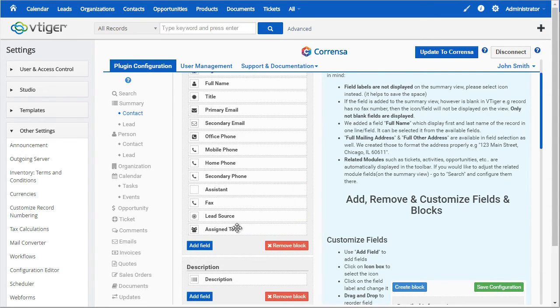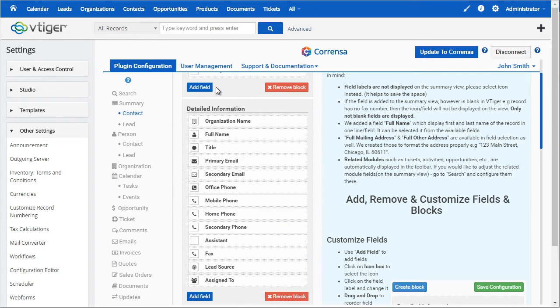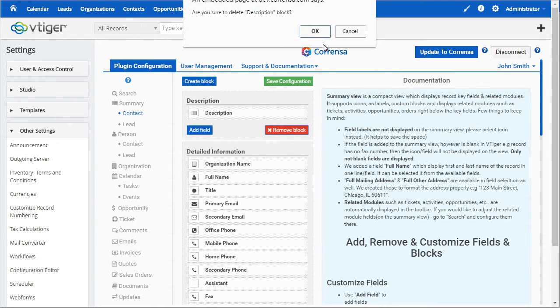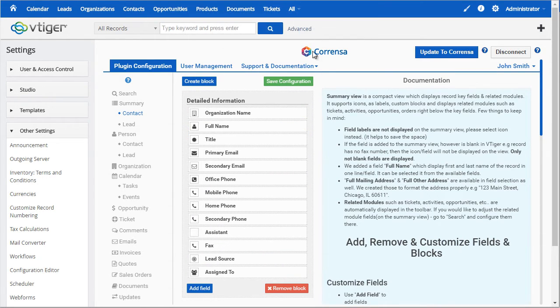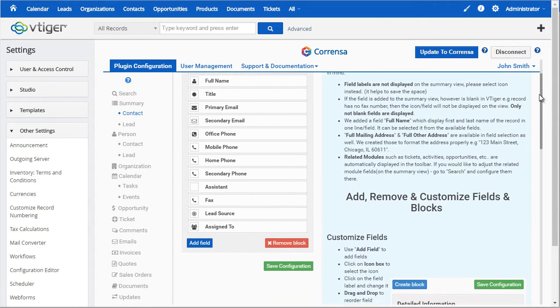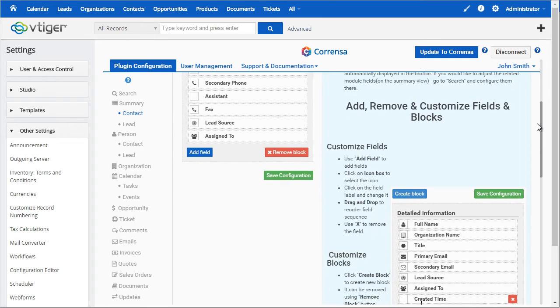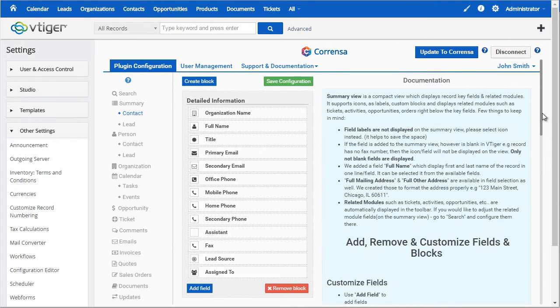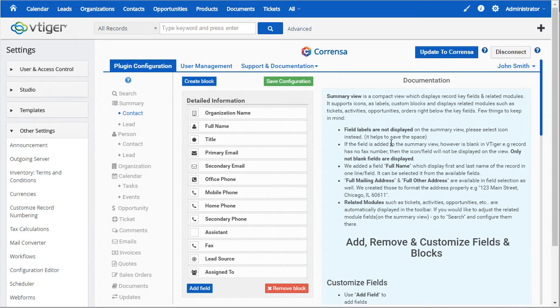You can move the fields around, you can move the blocks around as well, and you can remove the blocks as needed. All the information on how to customize and all the details are within the extension, so once you log in you will see a summary and a brief description of how all the fields can be moved and configured.